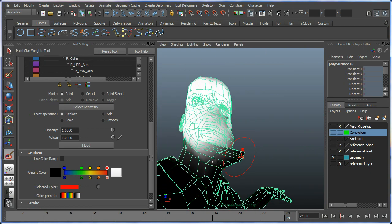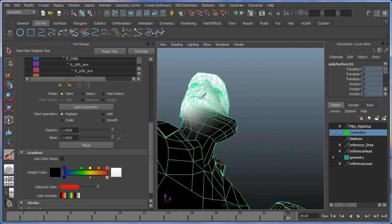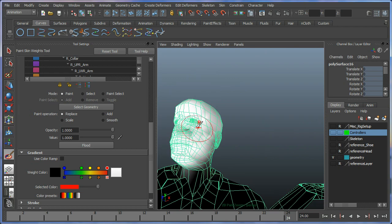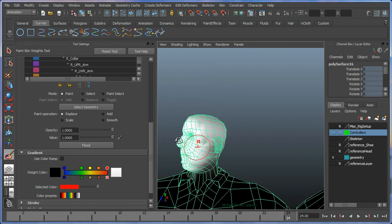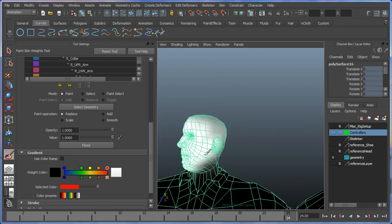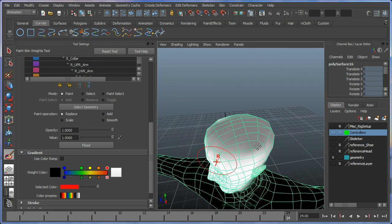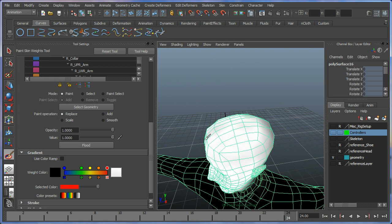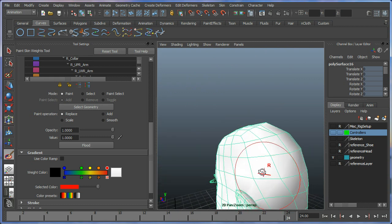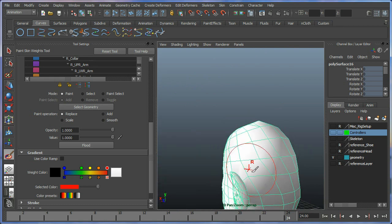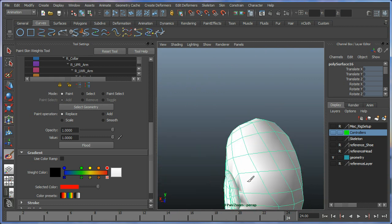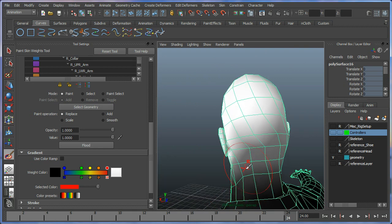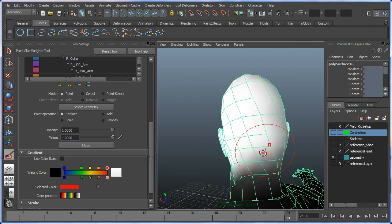Just around the jaw line. This is the objective of painting weights. Essentially Maya doesn't get it right depending on a few different things because it's just a program at the end of the day.